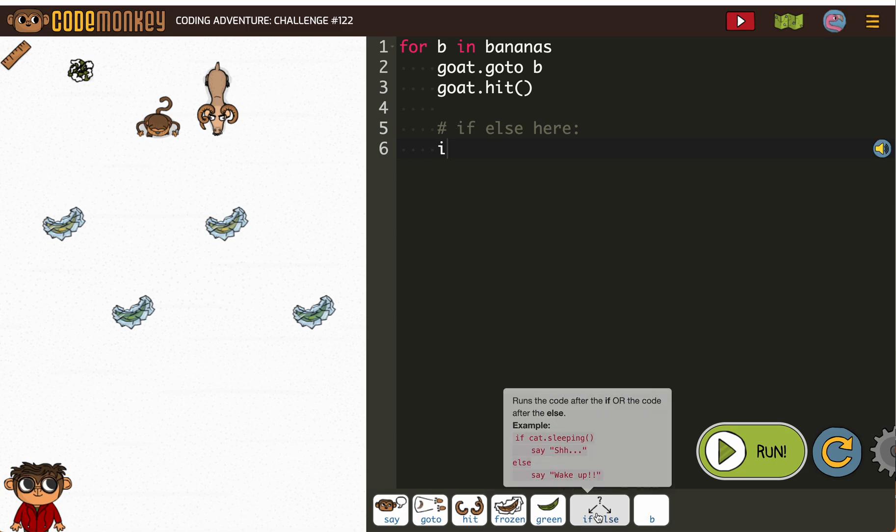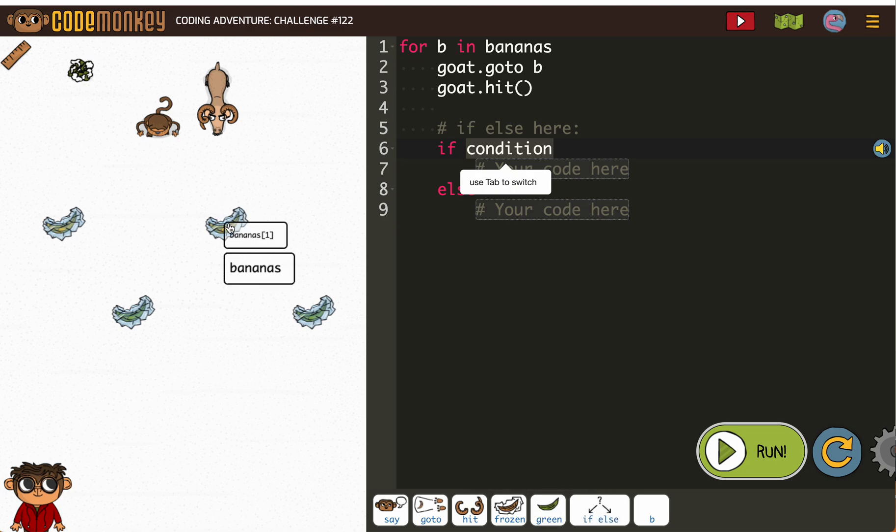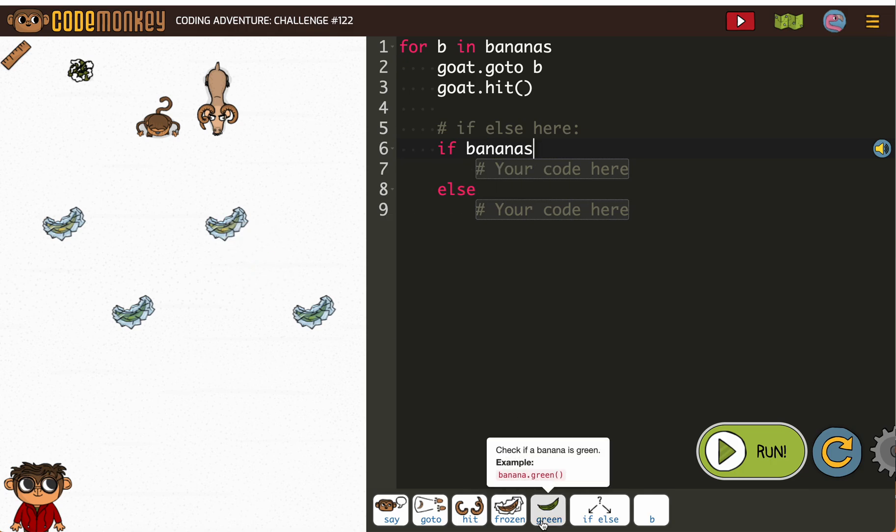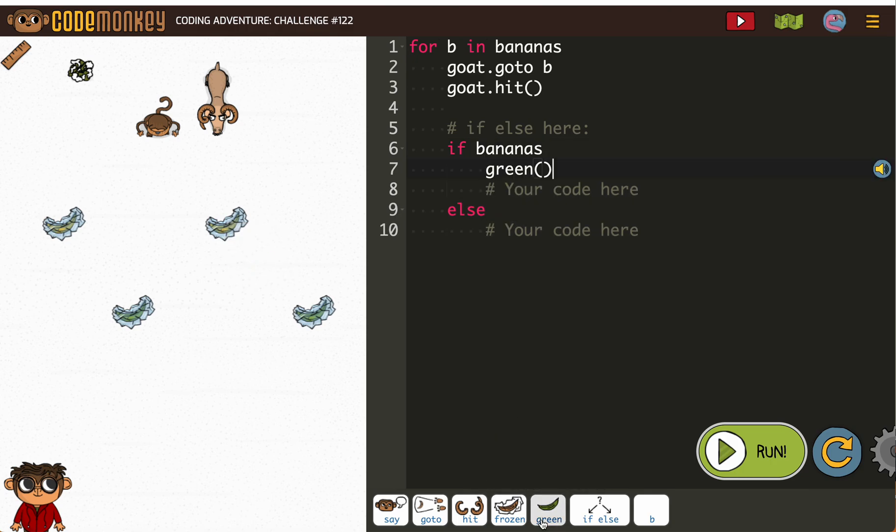So we're going to use this. So if bananas green, what...